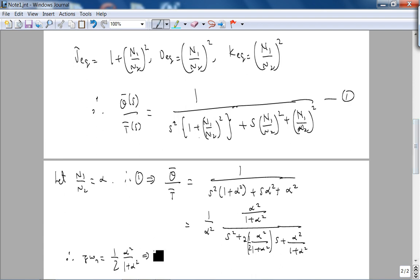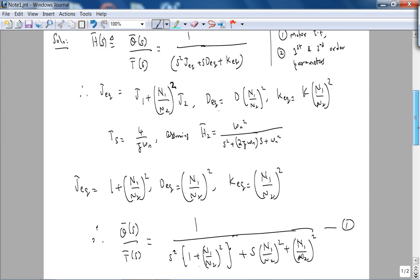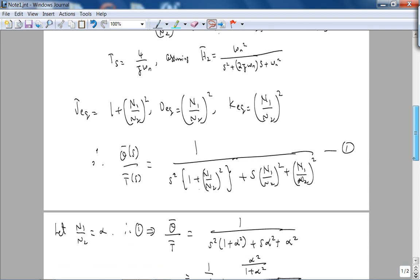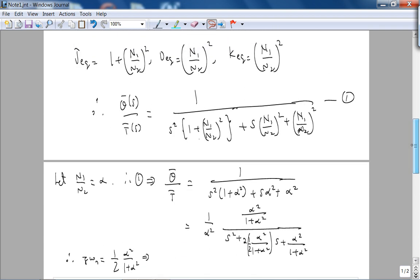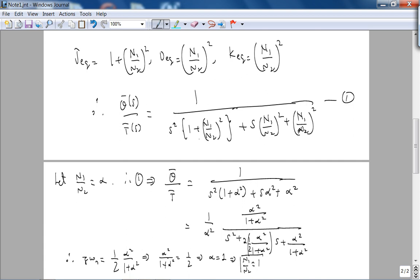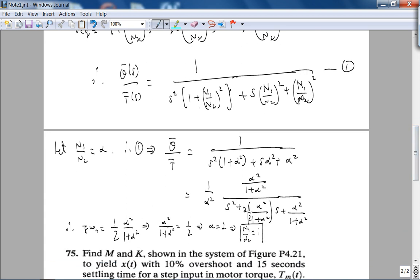This implies that, scrolling back up, our settling time is 16 seconds, so ζωn is 1/4. This implies that α²/(1 + α²) = 1/2. You can see that alpha has to be 1 for this to be true. Therefore N1 over N2 is simply 1, and that's your final answer.